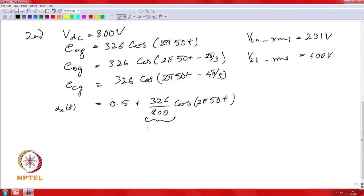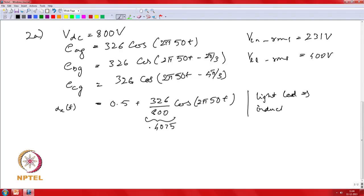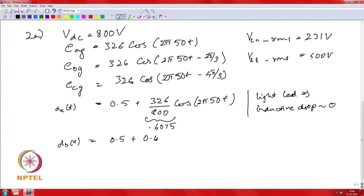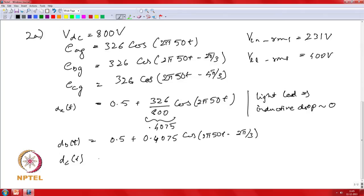This evaluates to 0.5 plus 0.4075, giving a peak modulation. Since it is light load, dB(t) is phase-shifted by 120 degrees and dC is phase-shifted by a further 120 degrees. The V_line is 0.4075 as the modulation index.